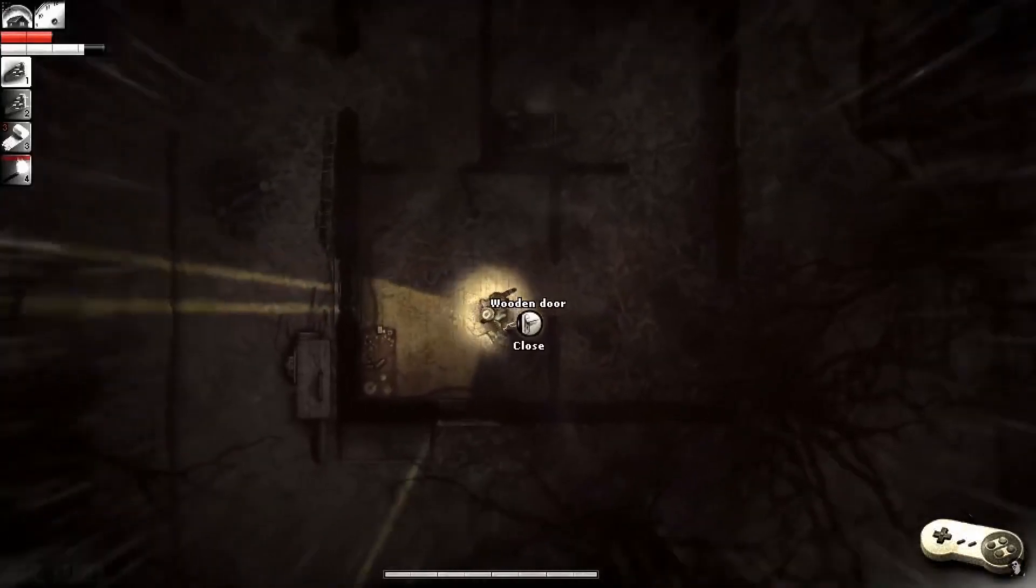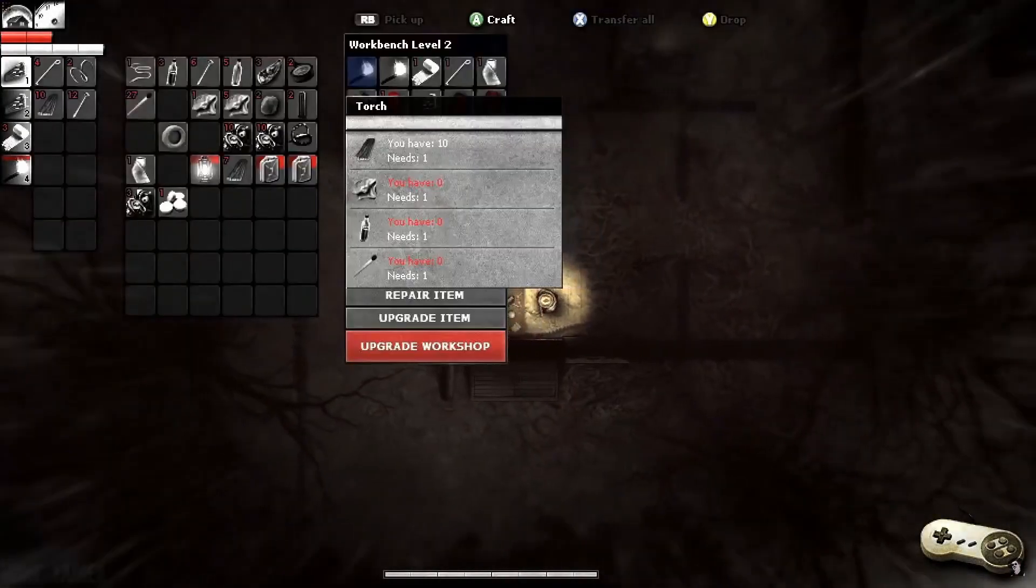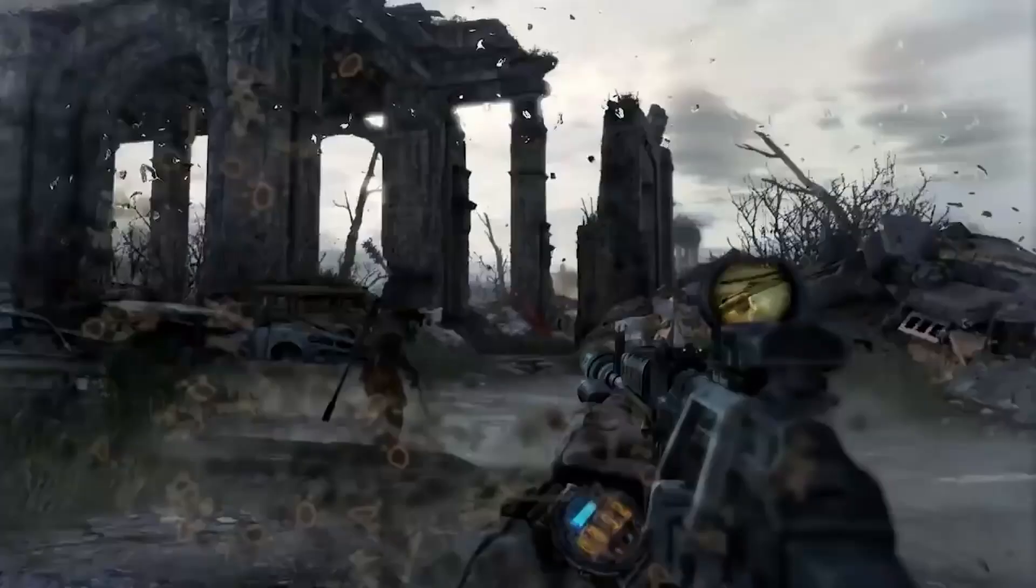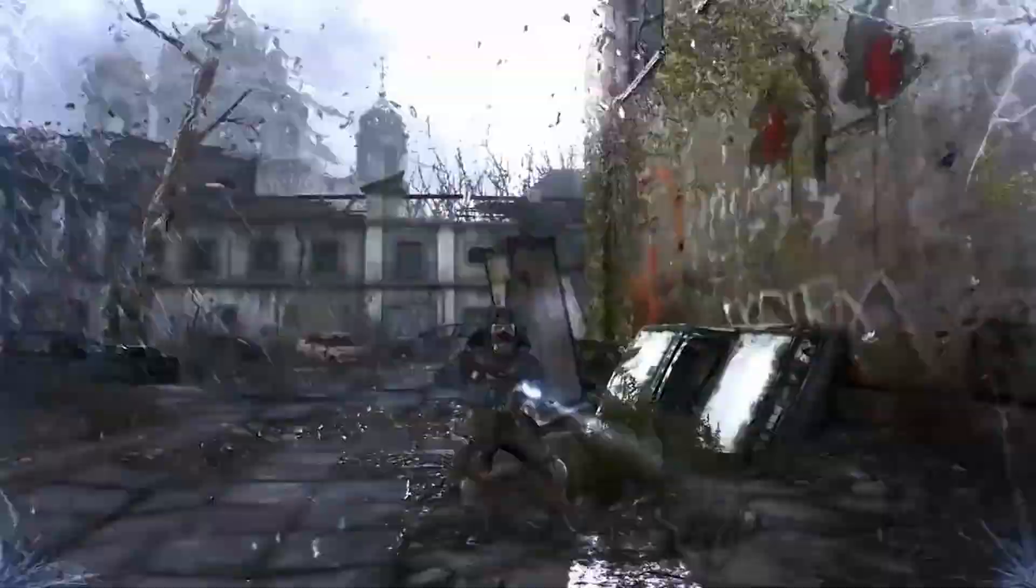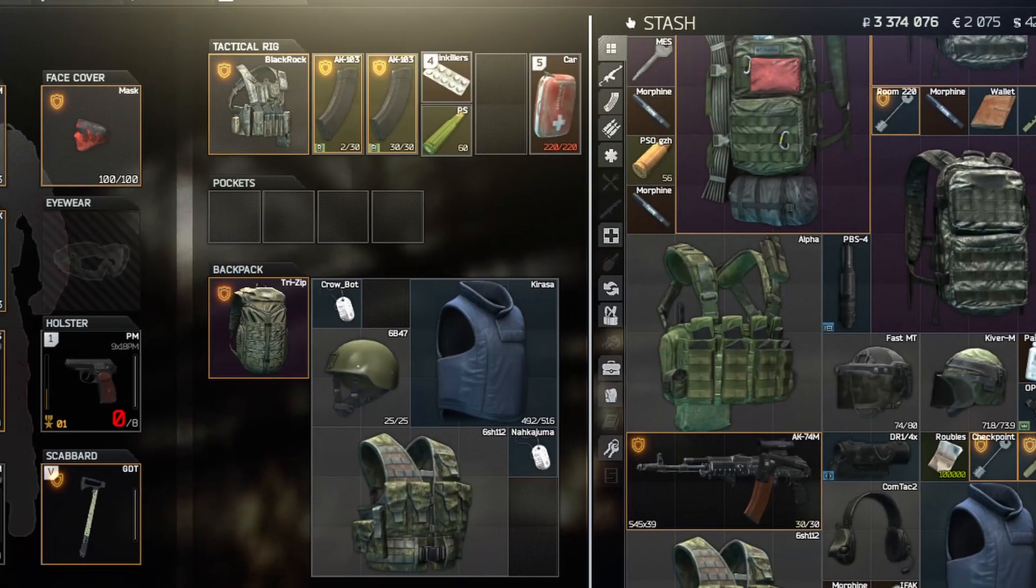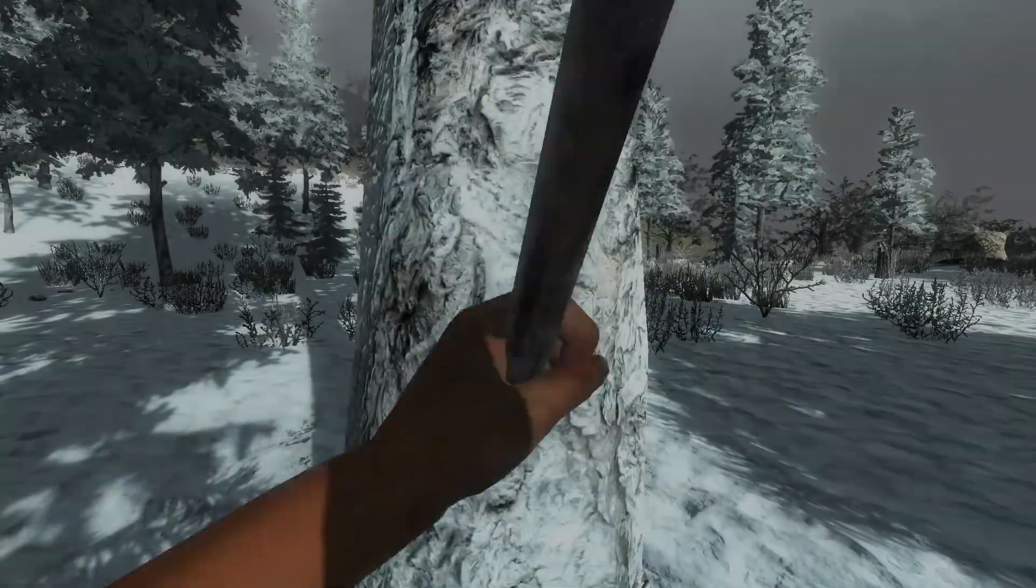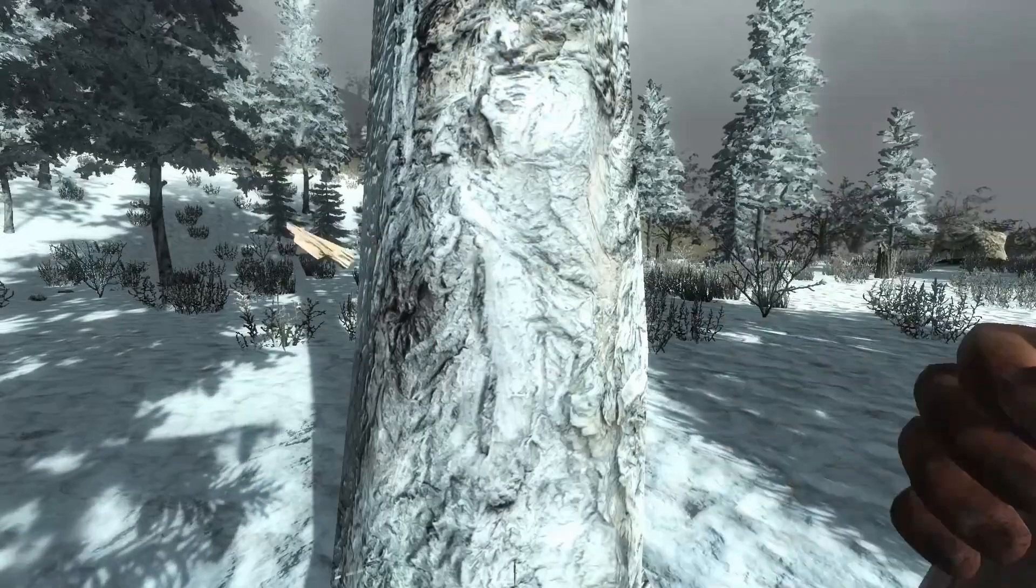My plan was to create a slow-paced top-down survival looter shooter with the atmosphere of a Metro game, the inventory complexity of Escape from Tarkov, and elements of the Seven Days to Die game loop.